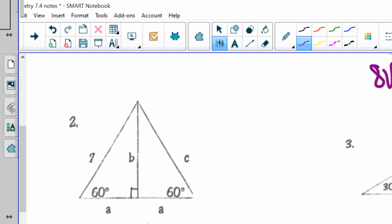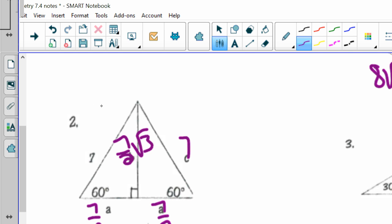For the next number 2, they gave me the hypotenuse, so my short leg is half the hypotenuse — that's 7 halves. My long leg is my short leg, 7 halves, times the square root of 3. For the one after, they gave me the long leg of 7 square roots of 3, so my short leg is just the number in front of that square root of 3 — that's 7. My hypotenuse is my short leg times 2, which is 14.